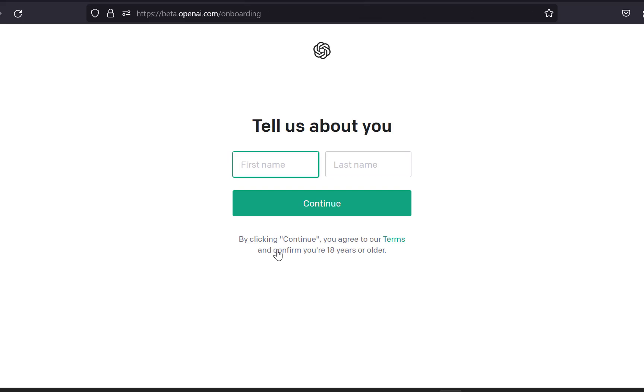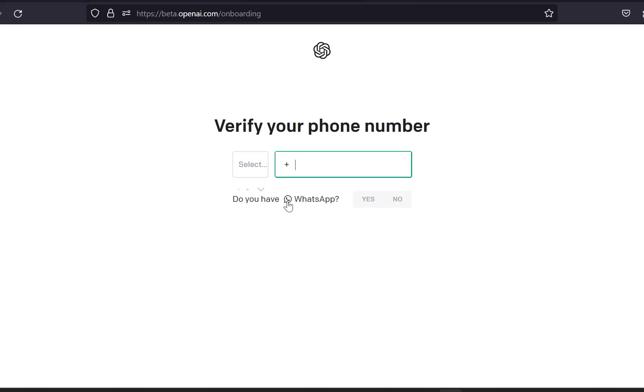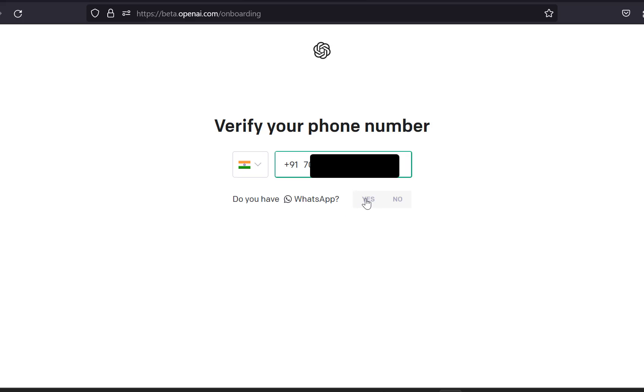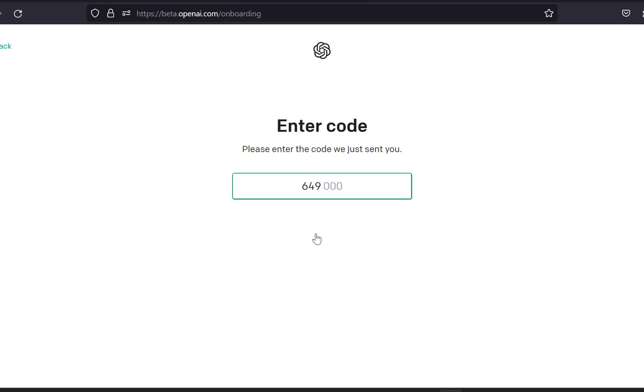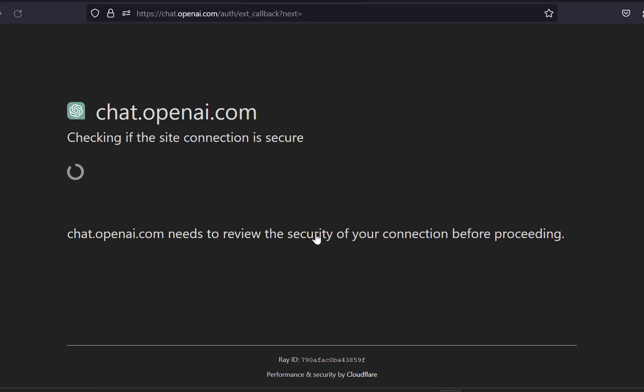We are redirected to chat.openai.com again for further verification steps, where it asks for your phone number. Type in the mobile number and choose whether you want to verify the number via WhatsApp message or a normal SMS message. I clicked yes and got my OTP on WhatsApp. If you click no, you will get the OTP as a normal SMS. Verify the OTP code and you are redirected to the next step.